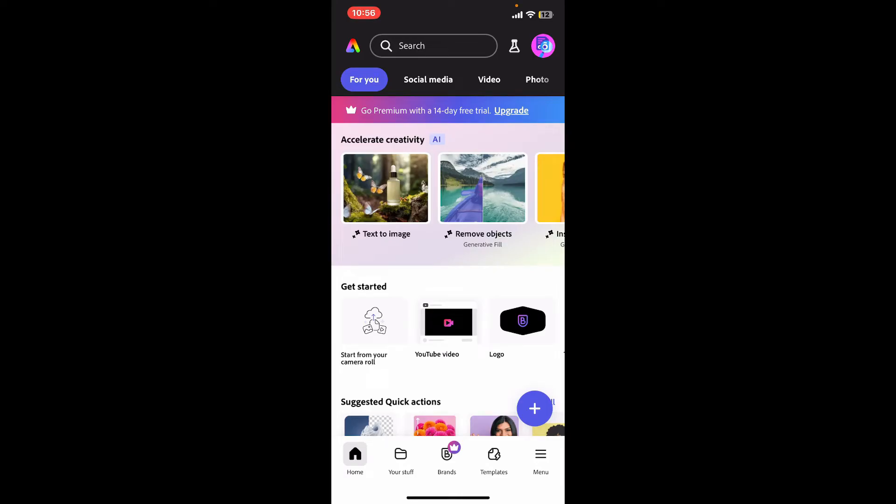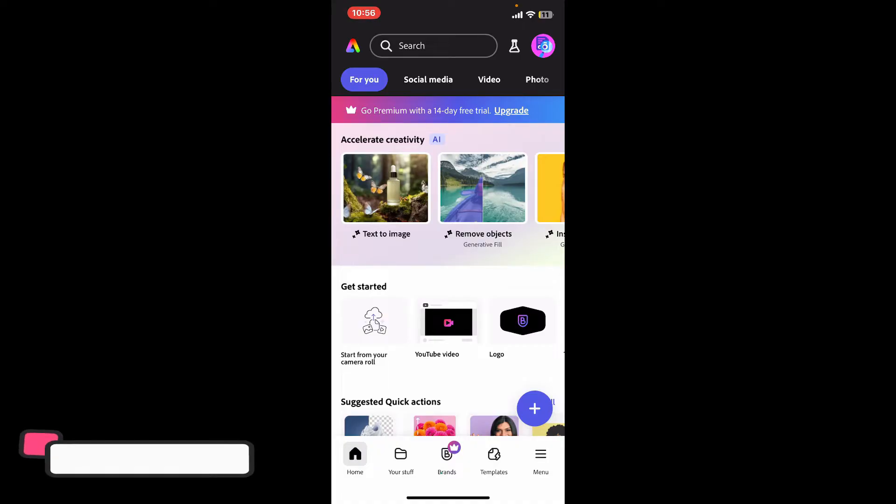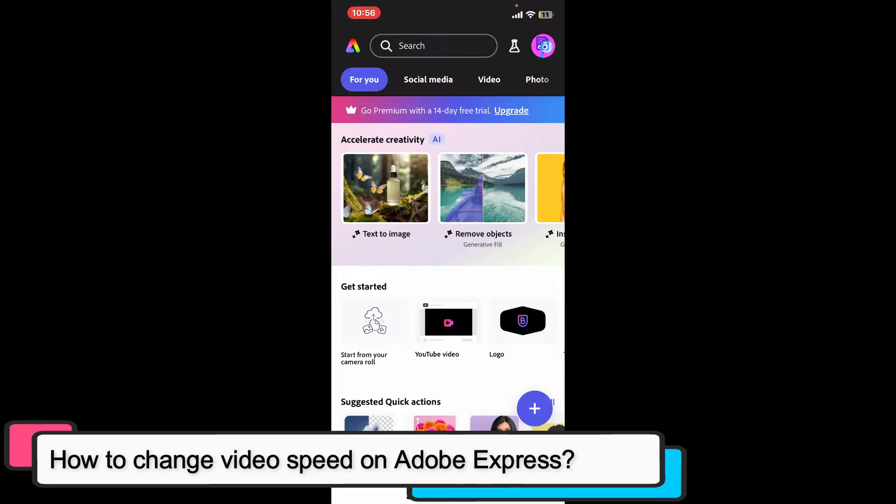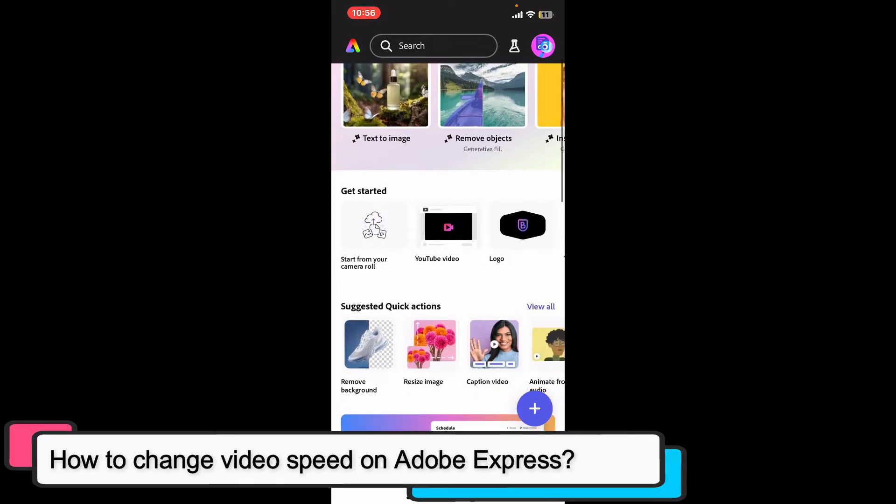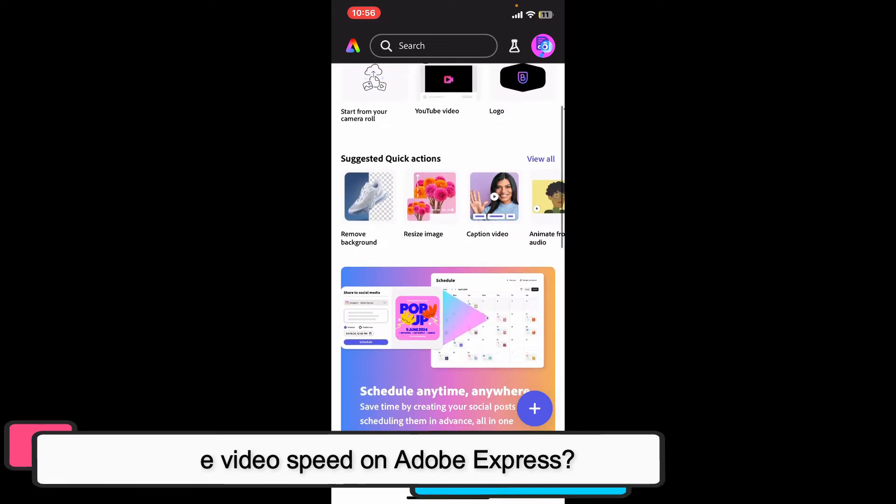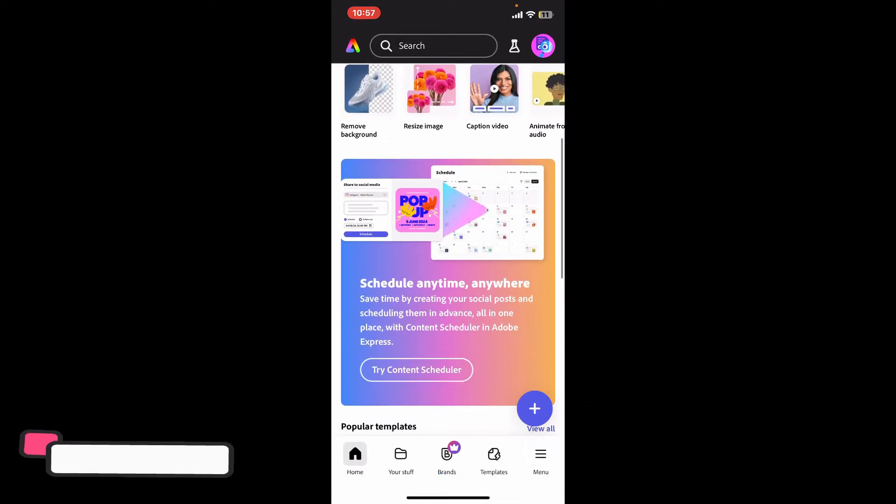Hi everyone, welcome back to another episode of editing basics. In this tutorial video we will be learning how to change video speed on Adobe Express. Adobe Express has a straightforward way to adjust the speed of your video clips.